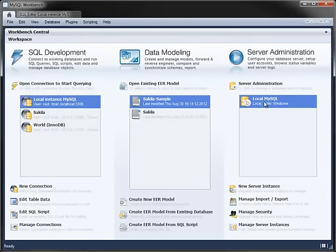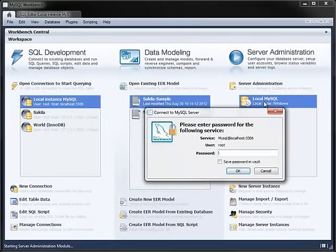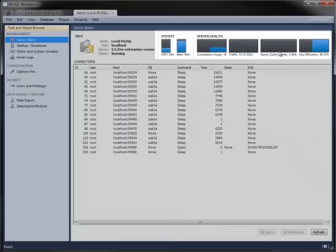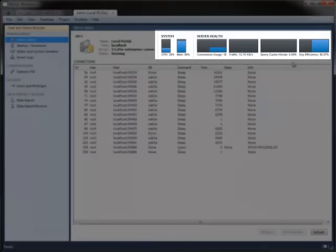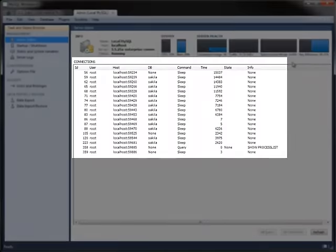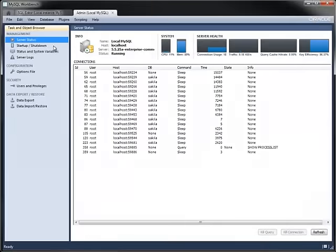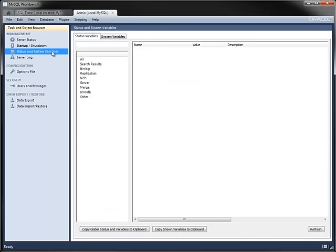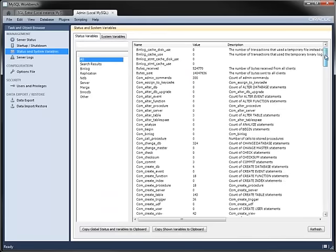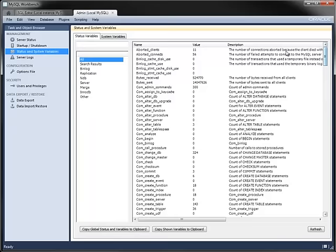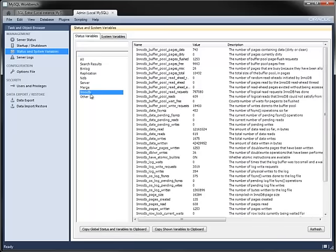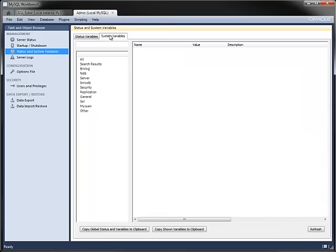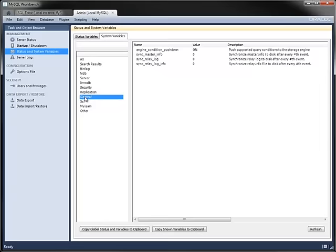The third module is for server administration. It contains features for monitoring and configuring your server. The server status screen has graphs for various system and MySQL metrics, along with a list of connections and their status. You can start and stop an instance from within Workbench, and you can view the status and system variables of the running server, whether all together in a single list or categorized per function within the server.